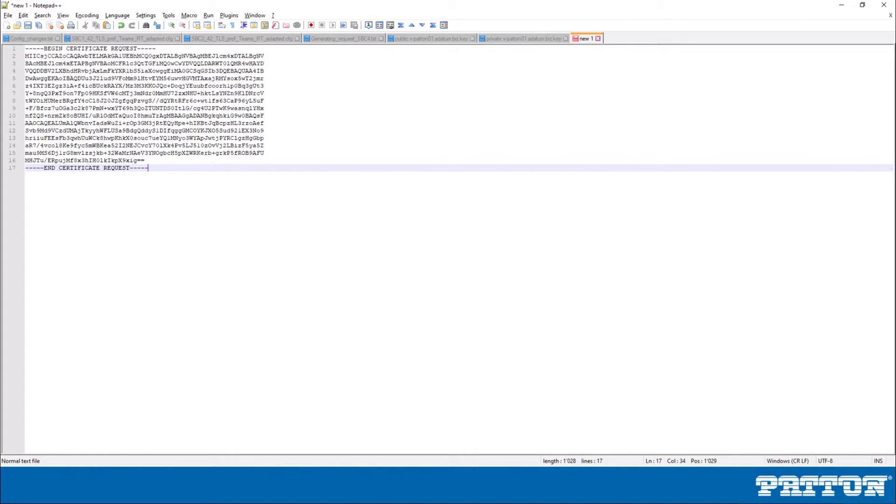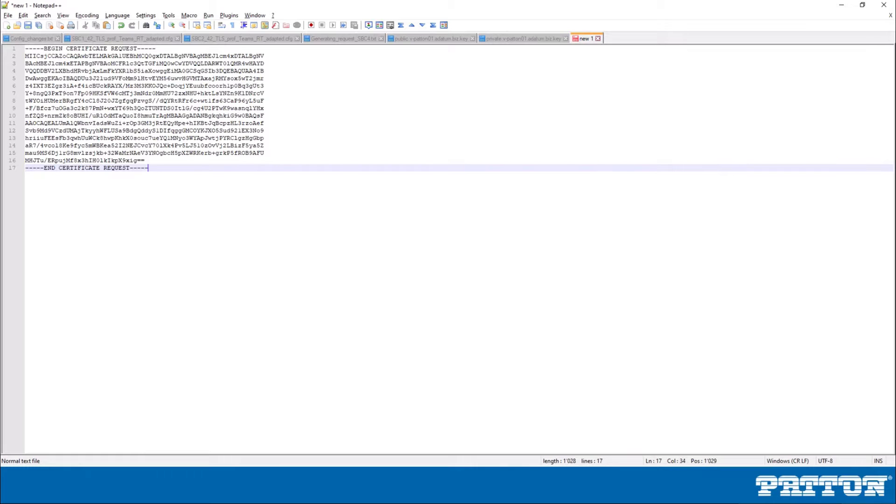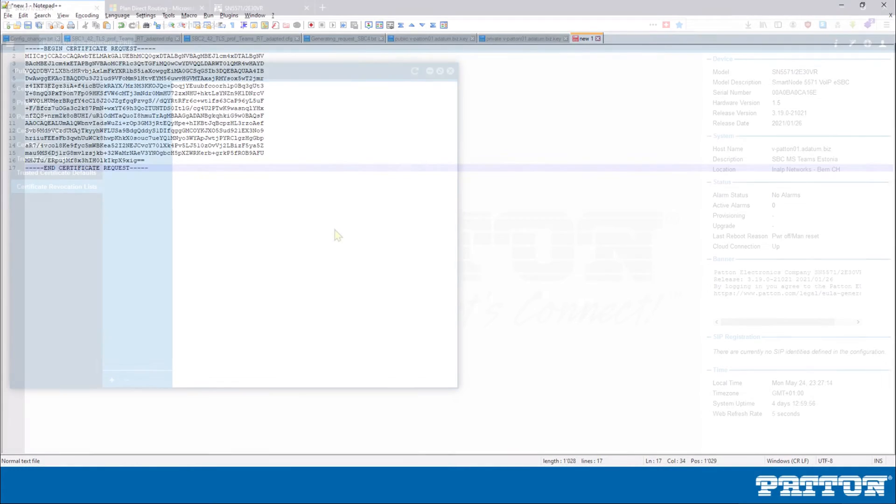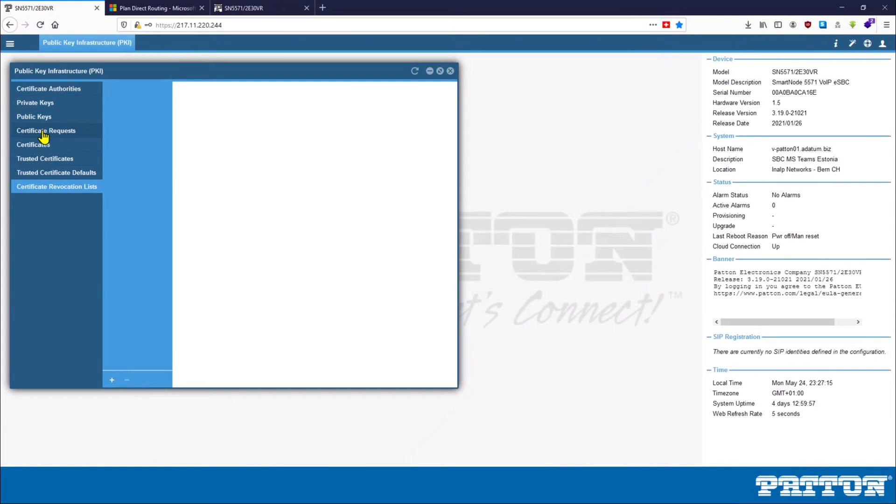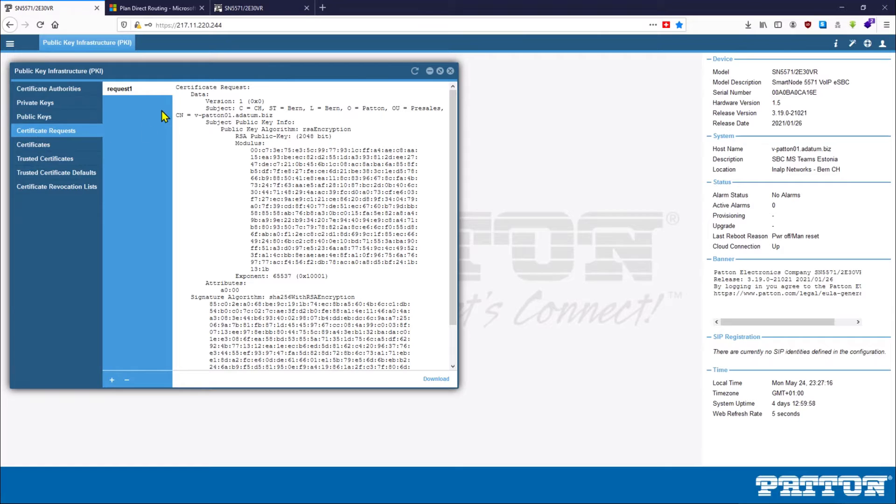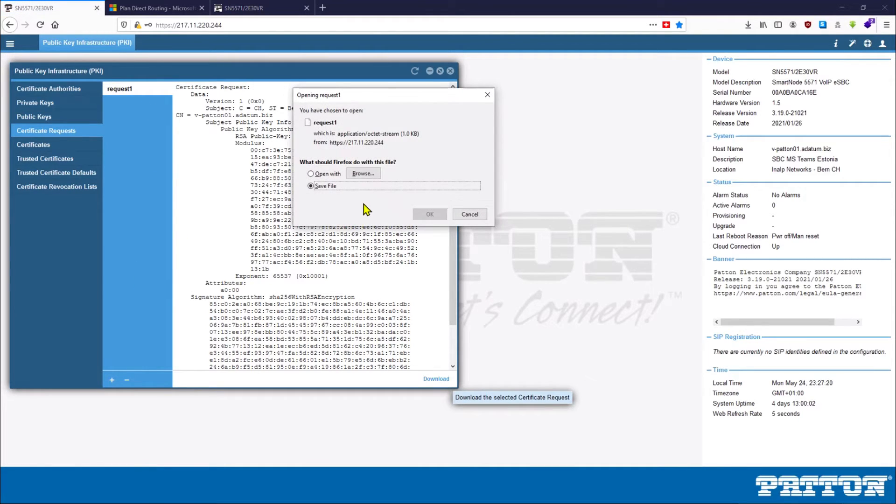Now there are several methods you can use. Either copy it like this manually, or you can use the copy method with copy to a TFTP server from your SBC device. Or you can also use the web GUI to download the certificate request. Let's also look at the method using the web GUI. Under the PKI menu, choose certificate request. So our request 1 is here. From here we can click download and download it to our computer and then send it to our CA.